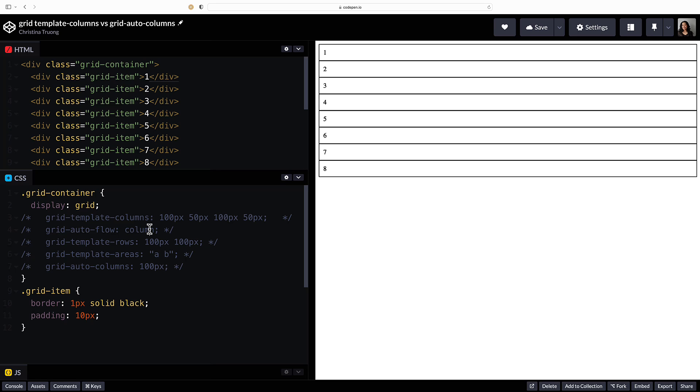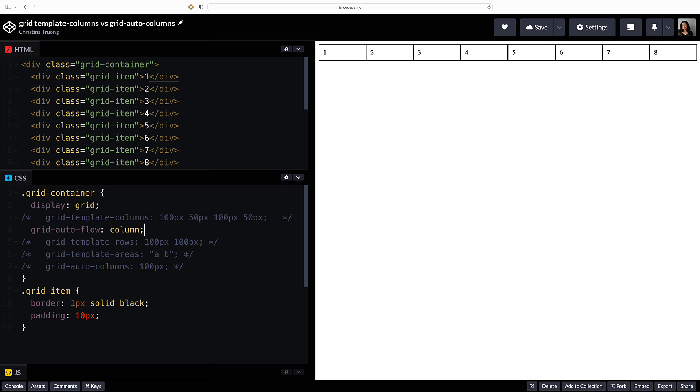The natural flow of items in the grid is to be displayed in rows. So start by using grid auto flow set to column to auto place items by column.